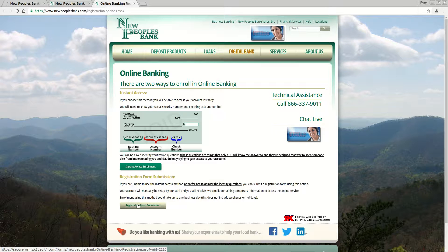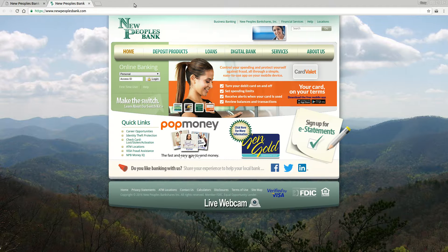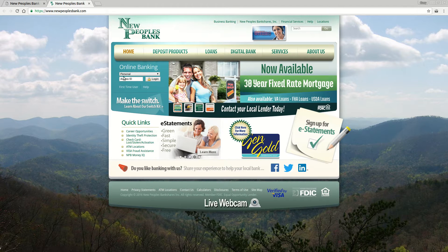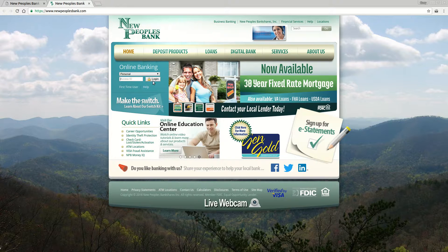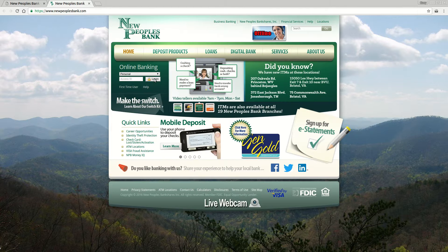Whichever method you choose, once you've completed the process and received the confirmation emails, you're going to come back to www.NewPeoplesBank.com. In the online banking section you enter your access ID, click the login button, and it'll take you through the login process to get access to your account. That's how you enroll and get access to your New Peoples Bank online account.